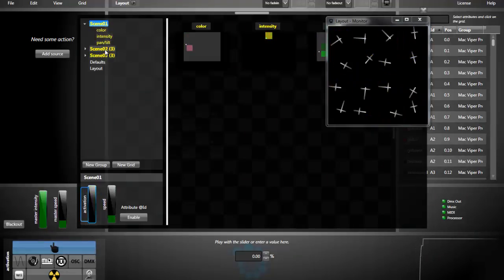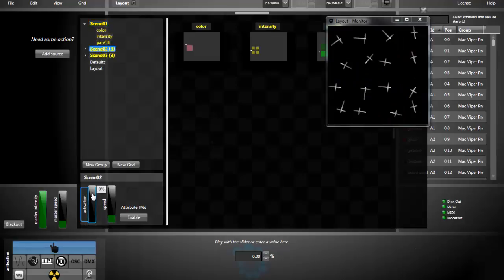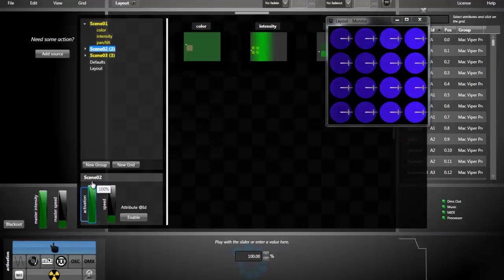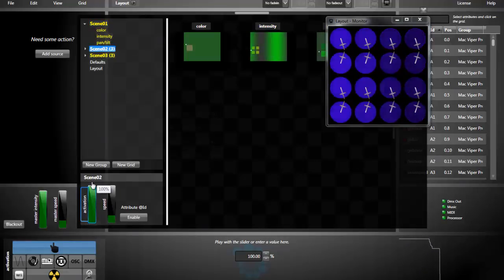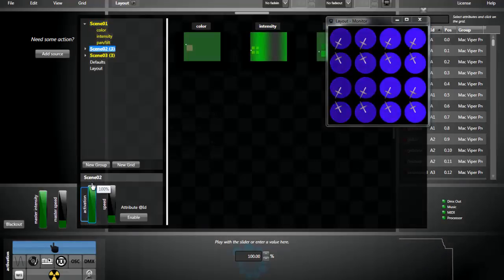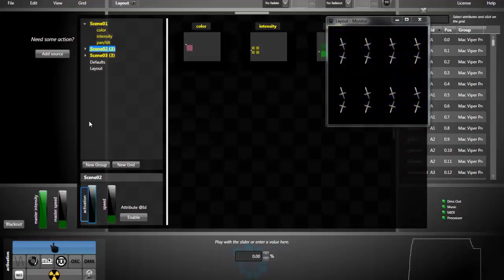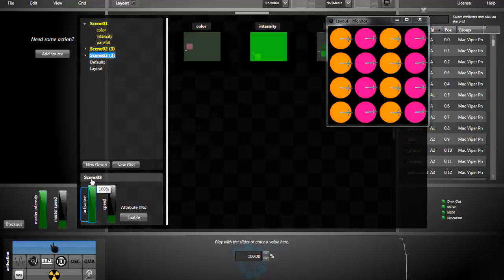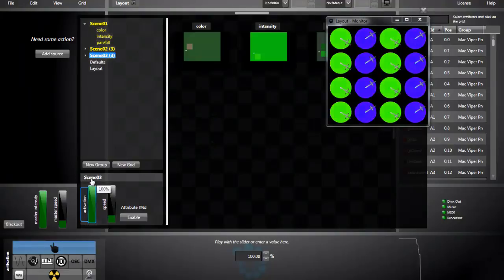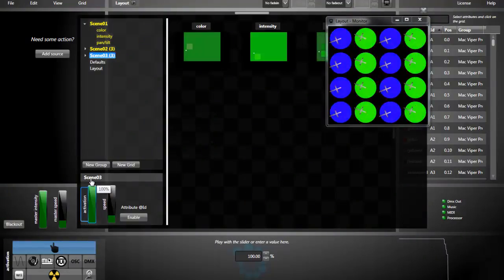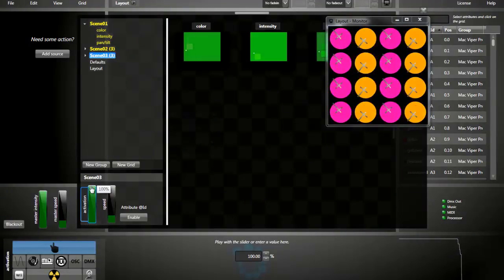Now I'll activate the second effect. A bit slower effect. And finally, the third effect with a little bit more of colors.